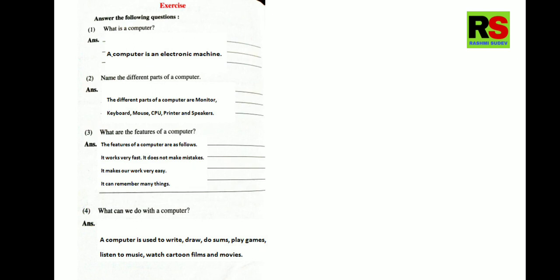So the answer is, the features of a computer are as follows. It works very fast. It does not make mistakes. It makes our work very easy. It can remember many things. Students, you can find these answers in the textbook image itself. Next question. What can we do with a computer?